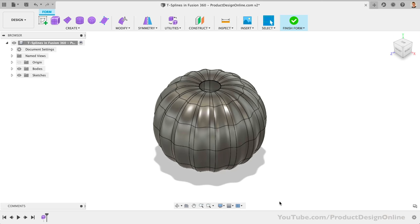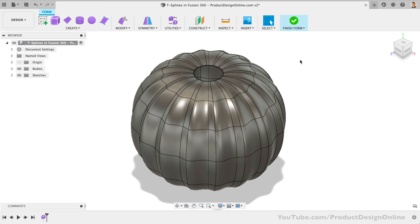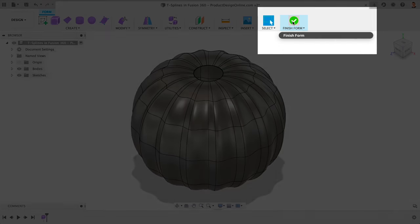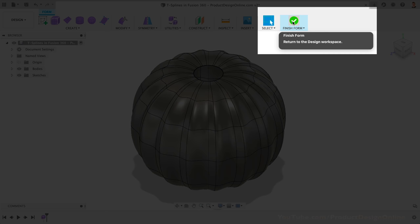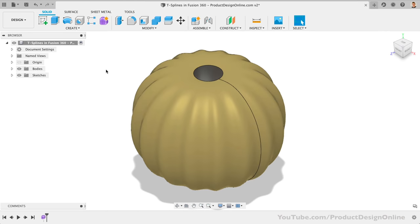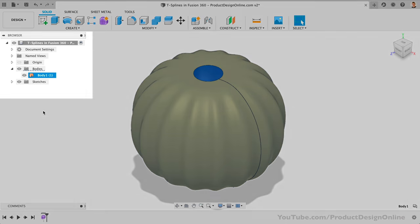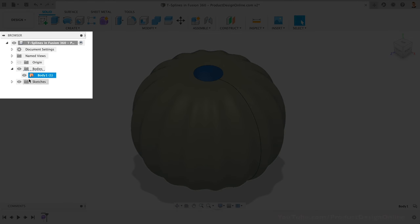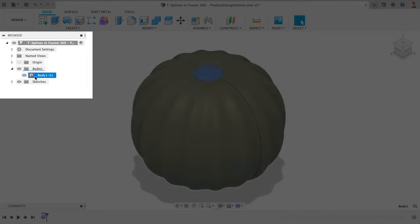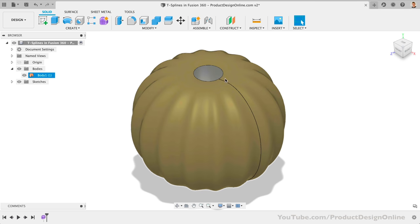Another critical concept that I want to point out is the idea of T-splines being converted to a solid or surface body. To leave the T-spline environment, we're required to hit the Finish Form button in the toolbar. I want you to watch what happens as I select Finish Form. Notice how we're left with a gray and yellow body. If we check the body in the browser, you'll see that we have an orange icon for the surface body. This is because we left an opening at the top of the pumpkin. When a T-spline is not fully closed, it will result in a surface body. When a T-spline is fully closed, it will turn into a solid body.